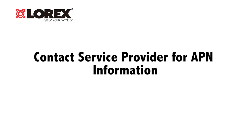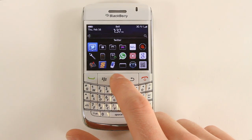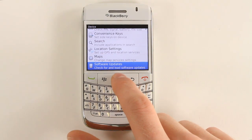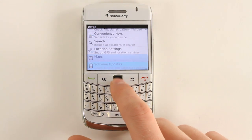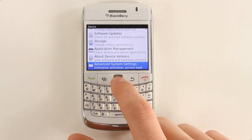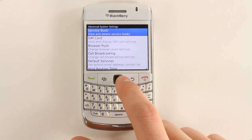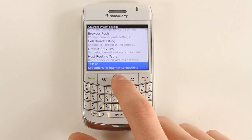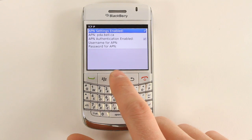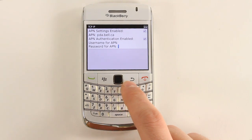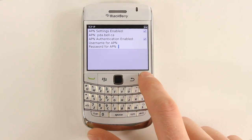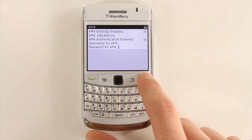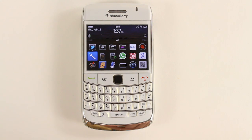To enable APN on your BlackBerry, press the Menu BlackBerry button, open the Options menu, select Device, then select Advanced System Settings, then select TCP IP. Select the checkbox beside APN settings to enable APN. Beside APN, enter in your APN you received from your service provider. Exit to save your settings.